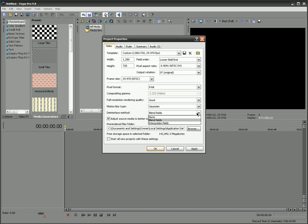So, for de-interlaced methods, I'll be honest with you, I don't really know what this means. But I just leave it at the default, which is blend fields. I think, I know it has to do with progressive versus interlaced scans, if you're using an interlaced method, which you're going to be. So yeah, keep it that way.